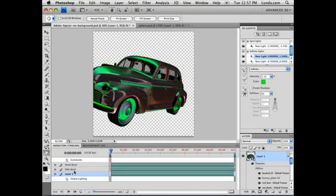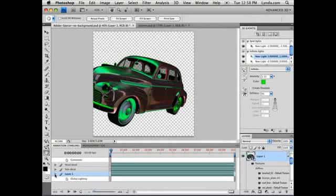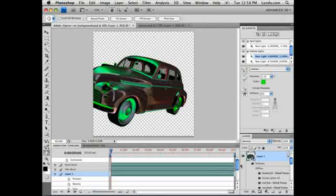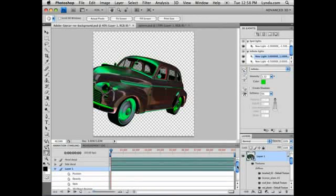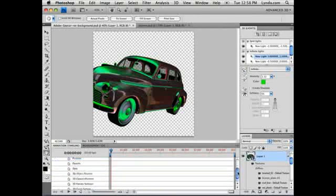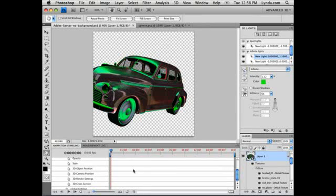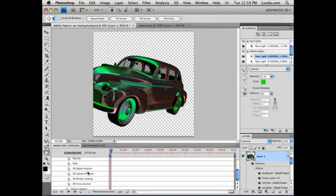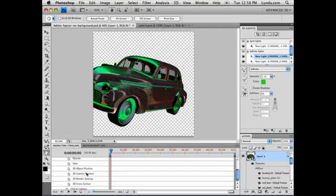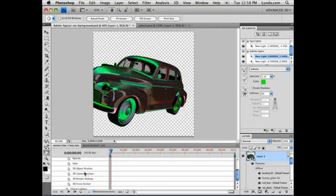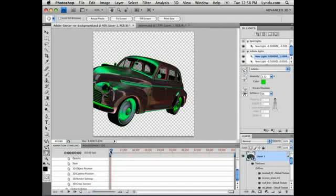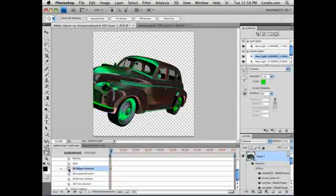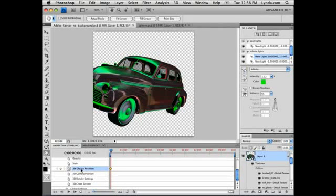Now this car is on layer 1, and if I click the triangle to the left of the name layer 1, you can see that not only can I now animate position, opacity, and style as I could before, but now in CS4 I can animate additional properties such as 3D object position, 3D camera position, and 3D cross section. To animate this object in 3D space, I'm going to make sure I'm at the first frame here with my current time indicator. I'm going to click the stopwatch for 3D object position. I'm going to move out in time a little bit. And I'm just going to adjust the rotation of the object.